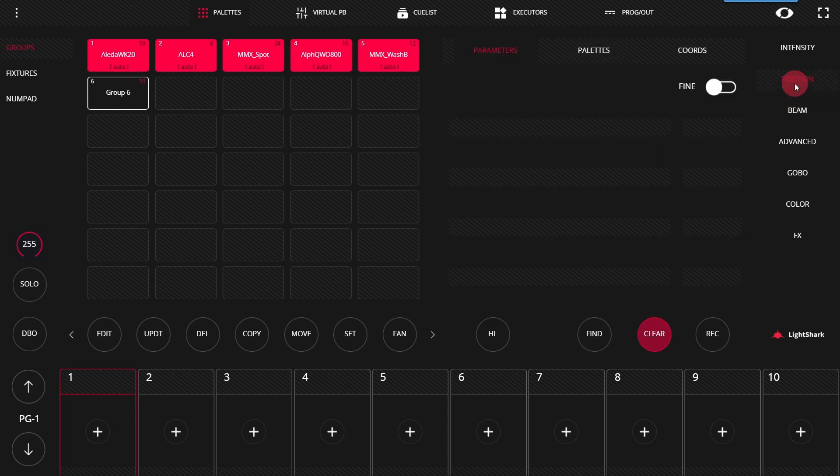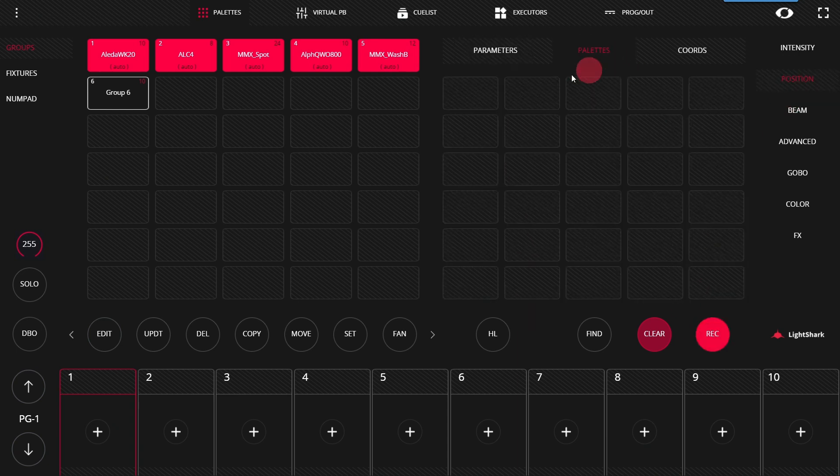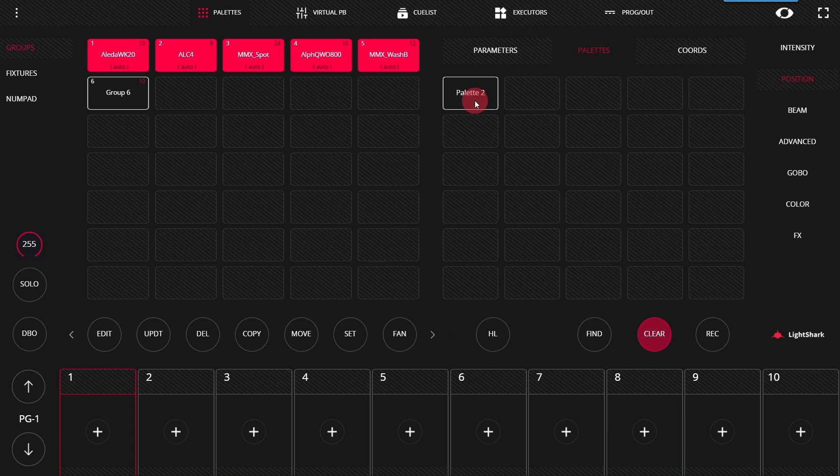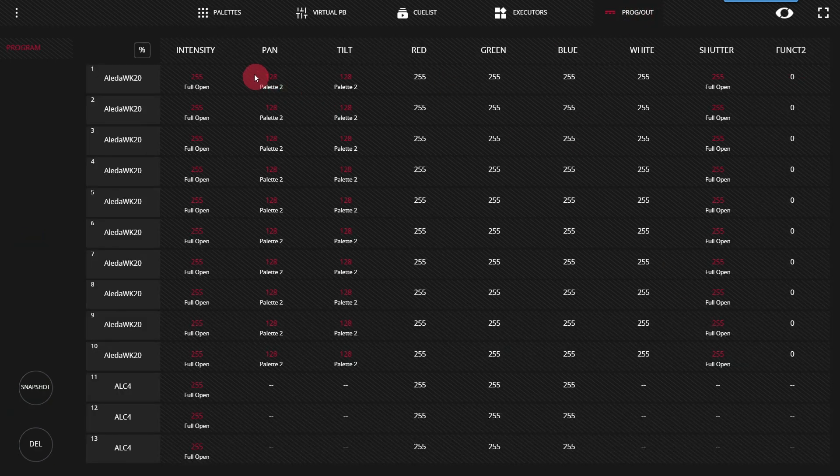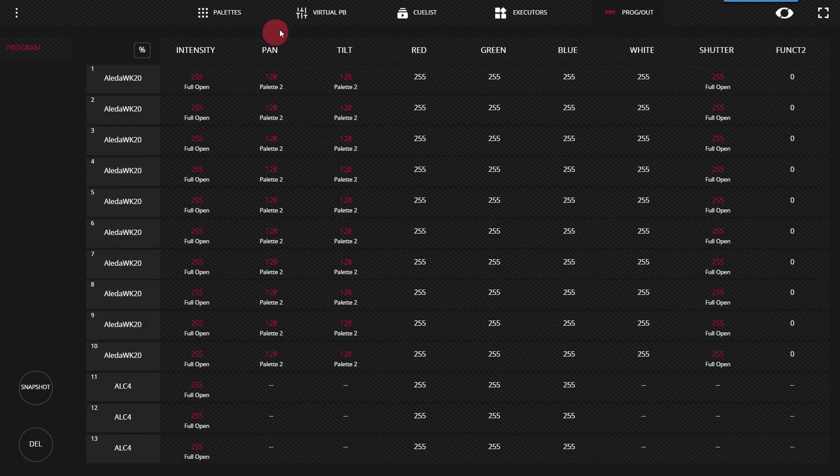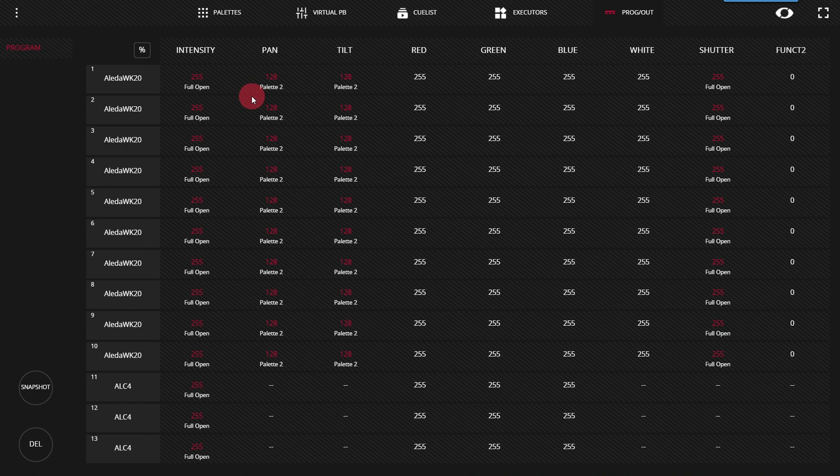And the same will go with any other parameters. For example, if we create a pan tilt position just based off the default, and we activate that one, only pan and tilt are there in pallet two. Okay, so that's important to remember.